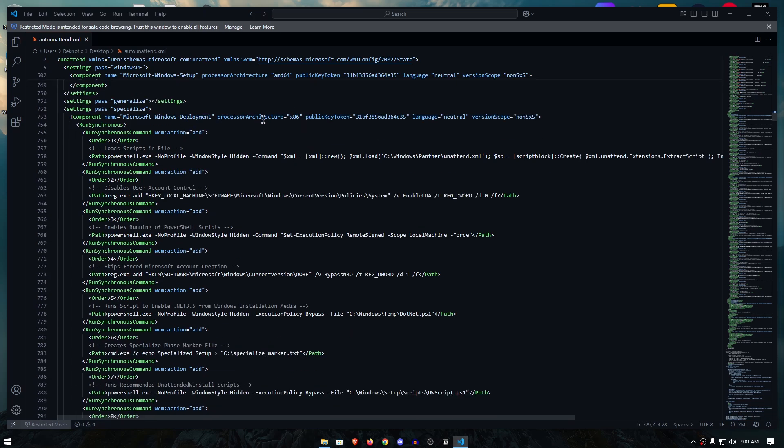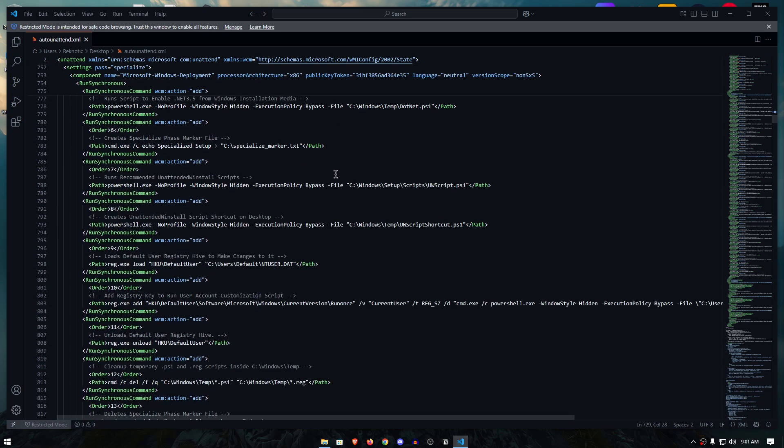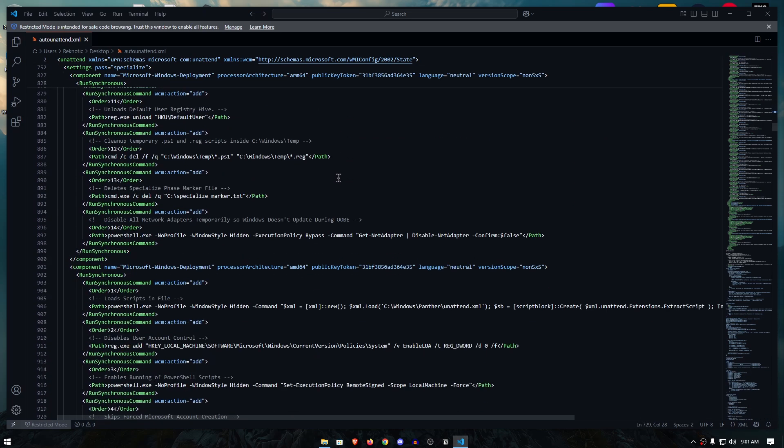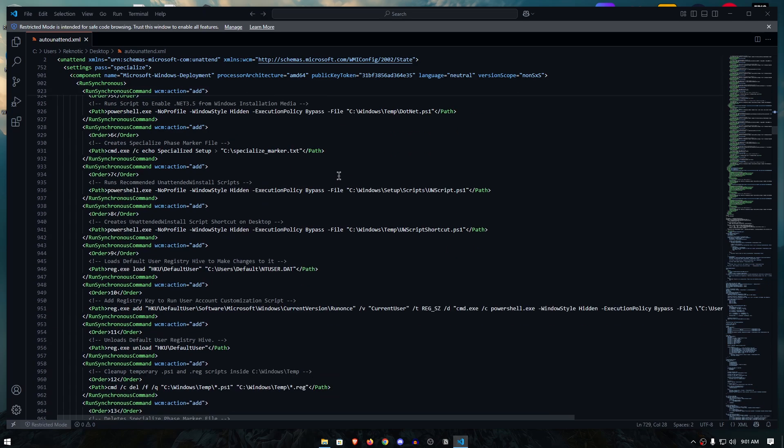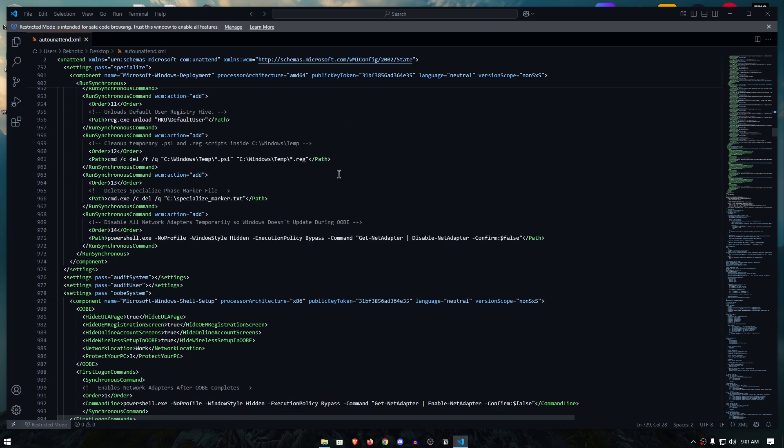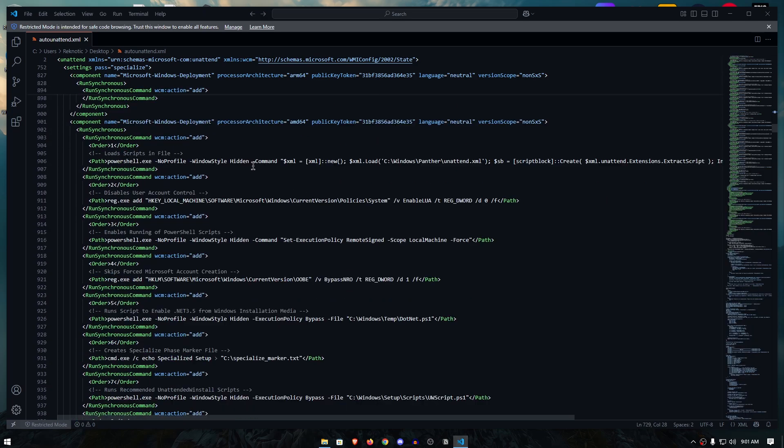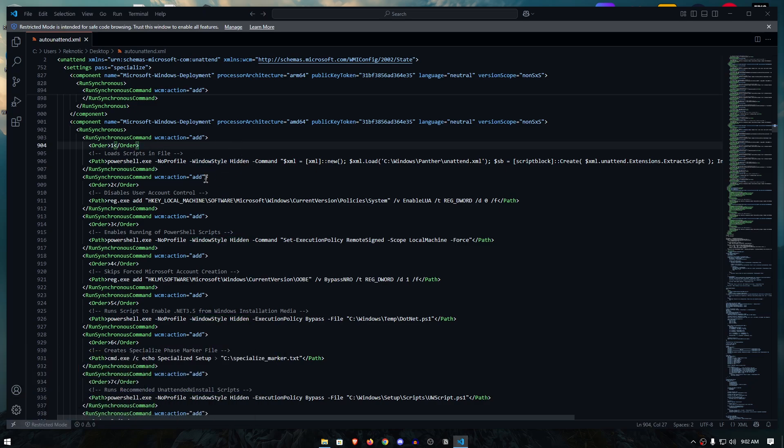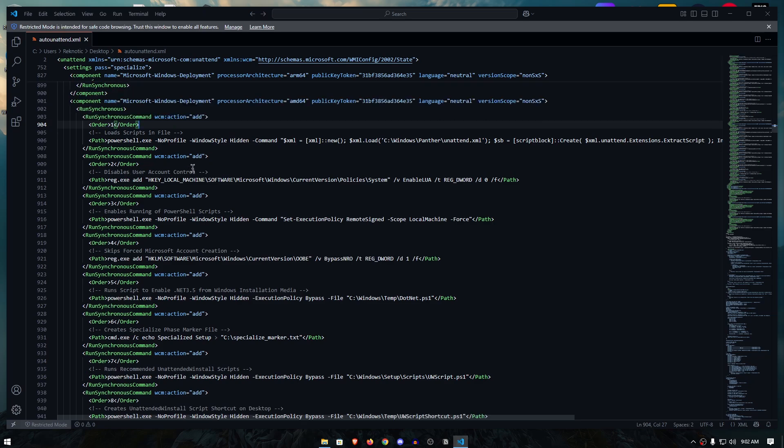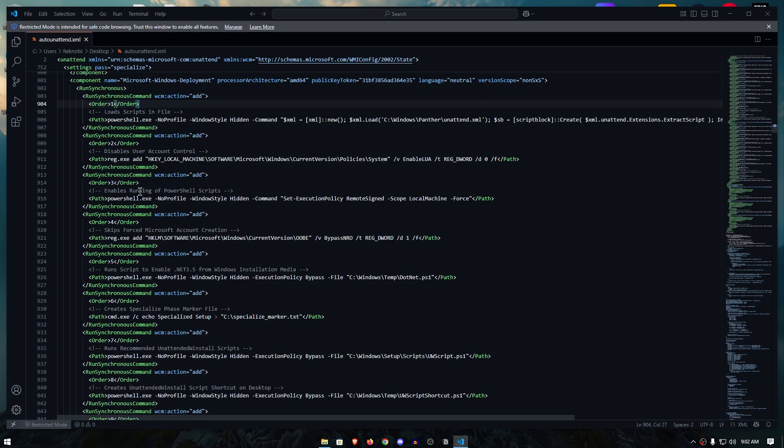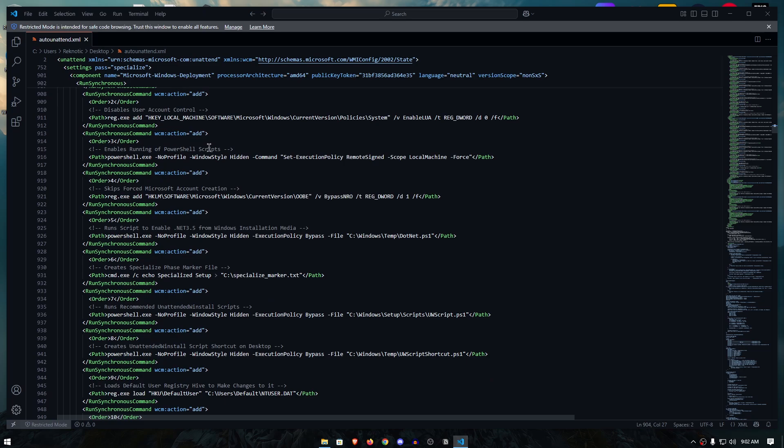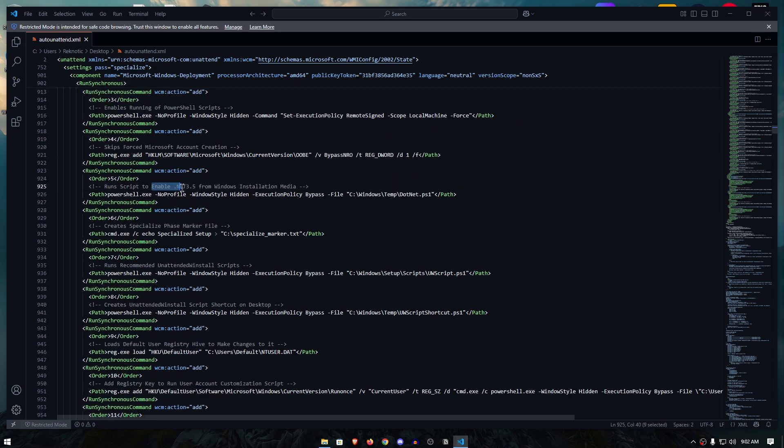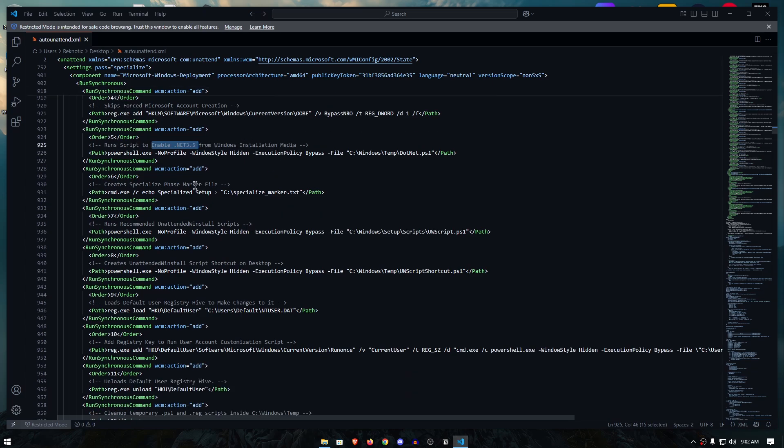Scrolling down even further, we are back on the x86 architecture so I'm going to skip this part and move on to the x64 architecture. And now inside of here as you can see that it's going to run some scripts. Now for the windows style as you can see that these are hidden so a lot of these scripts are actually hidden inside of the windows install process but you can still see the windows pop up and pop out from time to time. This is going to disable the UAC as well as enable running of PowerShell scripts, skips the forced Microsoft account creation.